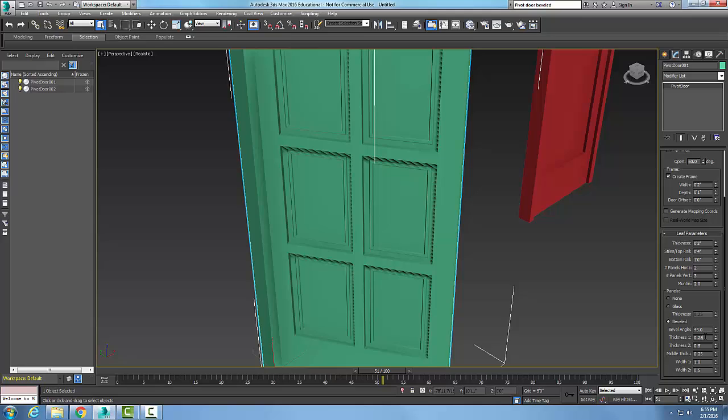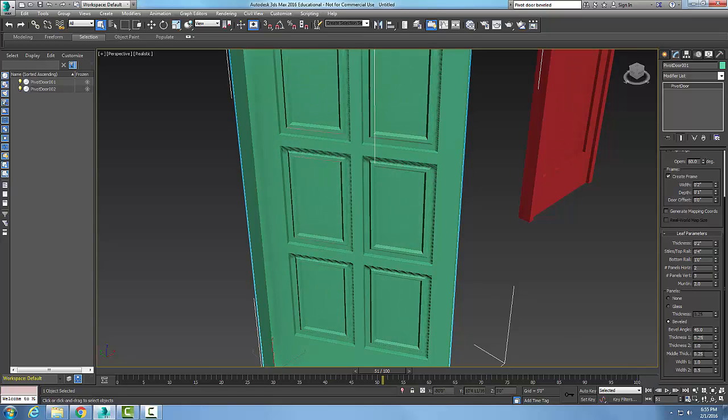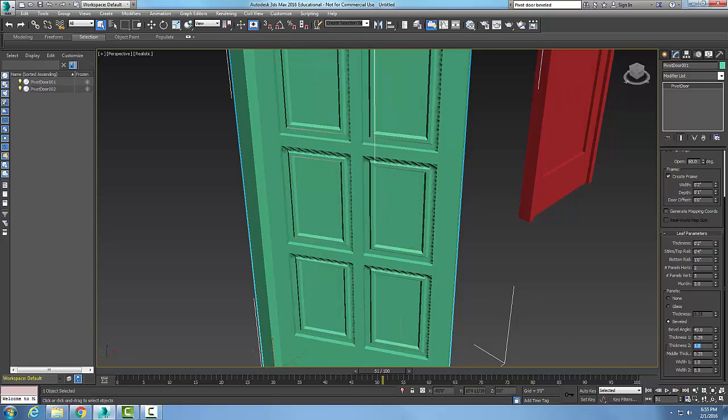Thickness one is used to define the outer thickness of the panel. Thickness two defines the thickness of the starting point of the bevel. I could come in here, for example, and I'll just change this to one. You click and boom, you can see the difference here, much deeper.